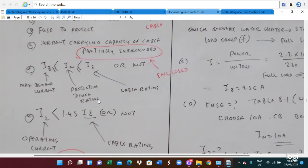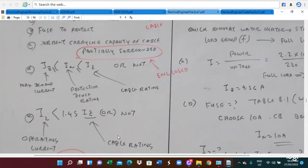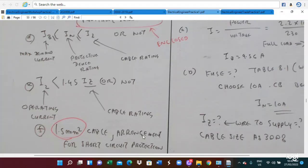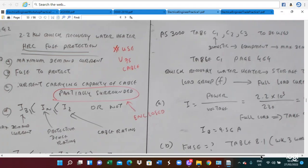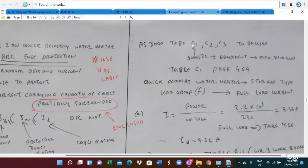The first condition is IB ≤ IN ≤ IZ. The second condition involves the operating current. For the protective device rating, we need to utilize the cable. We have to use a V75 cable. To find the maximum demand current, we use Table C1, C2, or C3 of AS3000. For a domestic installation, we use Table C1.